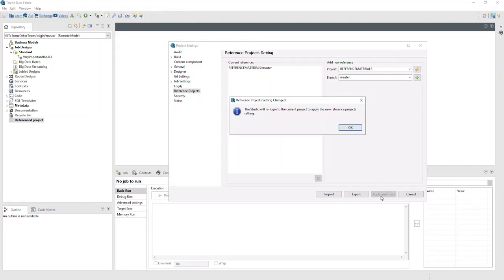Talend Studio needs to reload the project to add the reference, so we'll click OK.